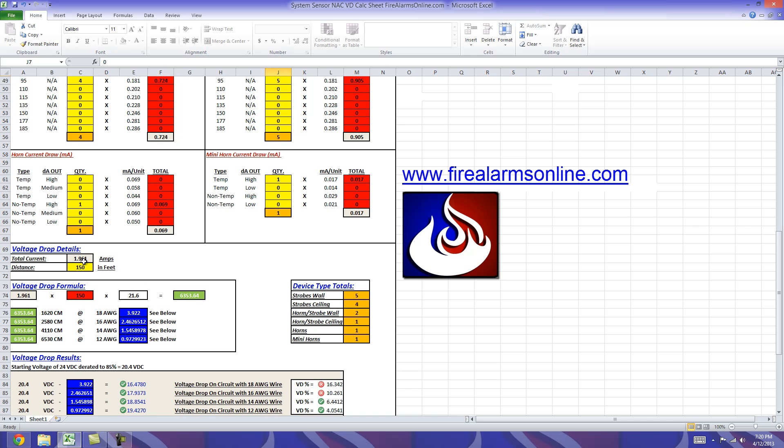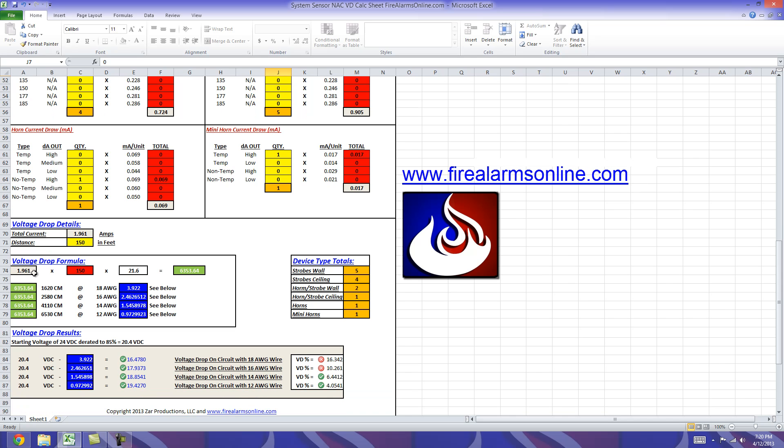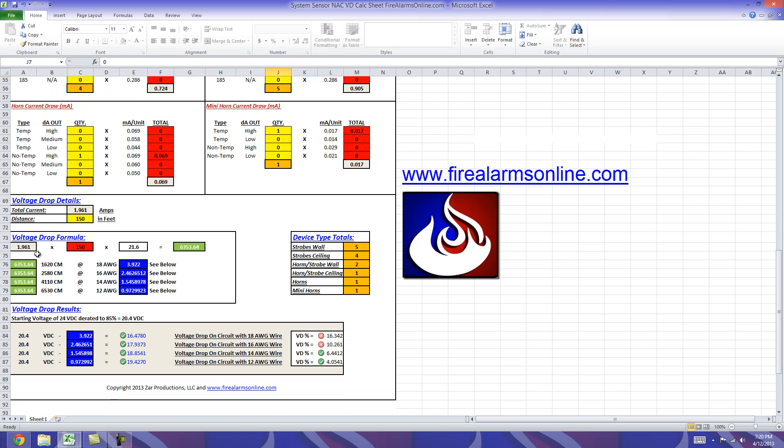And now that we've done that our voltage drop formula has the numbers it needs to start calculating everything. You'll notice here the total current carried down again to the voltage drop formula as well as the footage for the distance and then we have our factor of 21.6. We multiply these three together and we get 6,353.64 and that number carries down to the four sections here or the four cells.